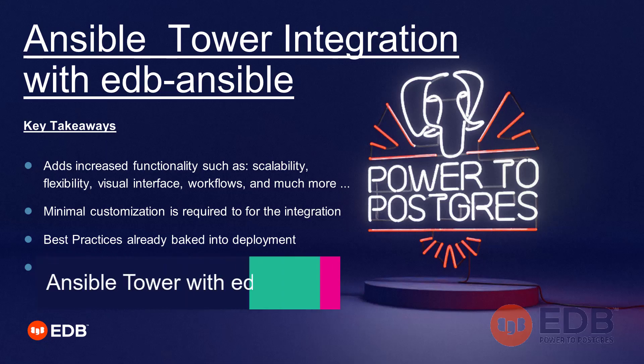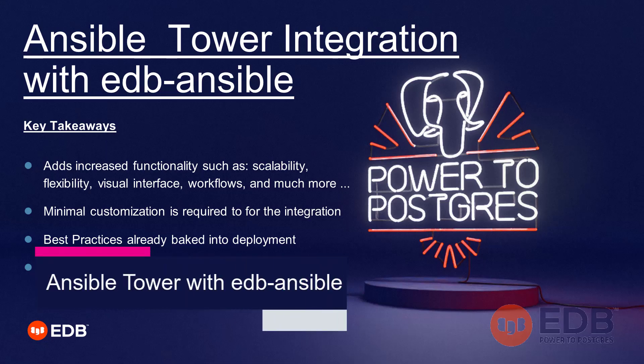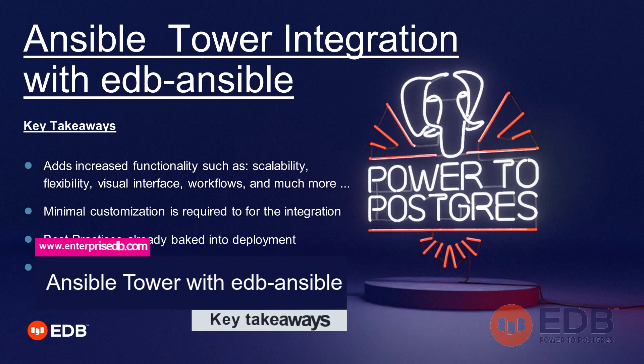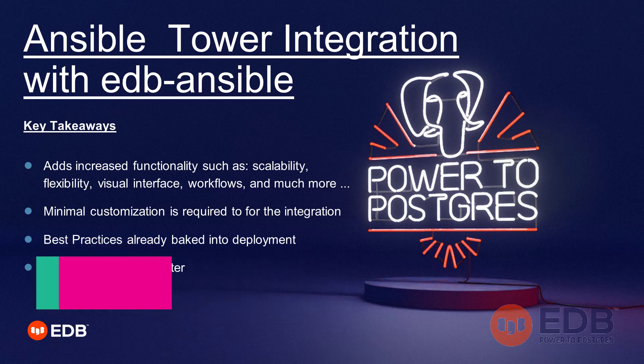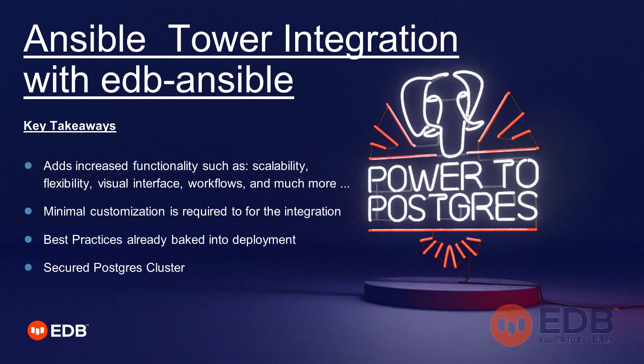While many would indicate that the key takeaway from integrating Ansible Tower with EDB Ansible is the ability to have a user interface, which it's hard to argue, there are many other reasons to take into account, such as the security of your Postgres cluster, which is high in the number list there, best practices already baked into your deployment, and last but not least,